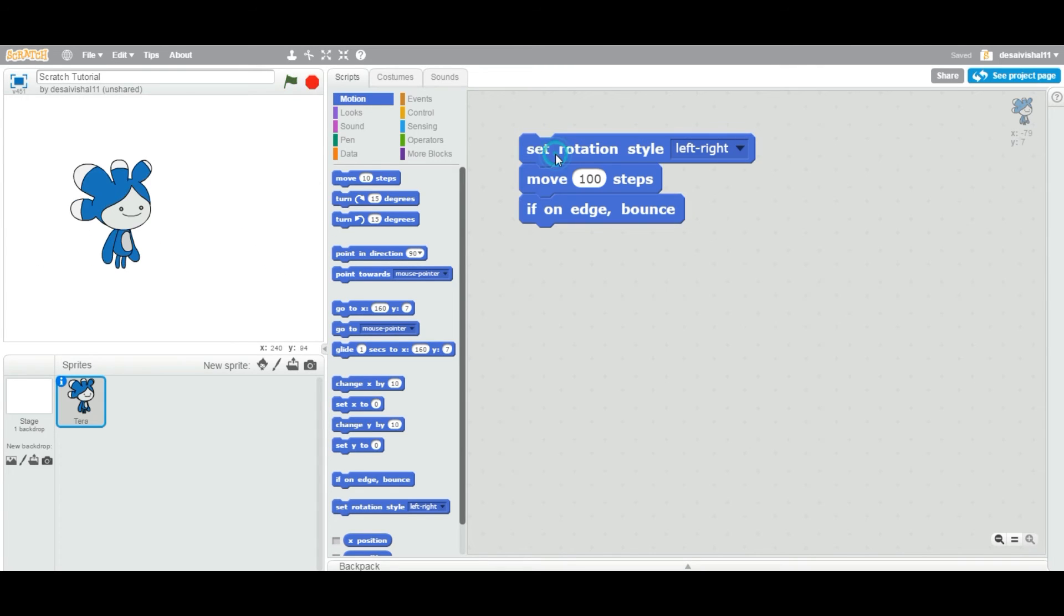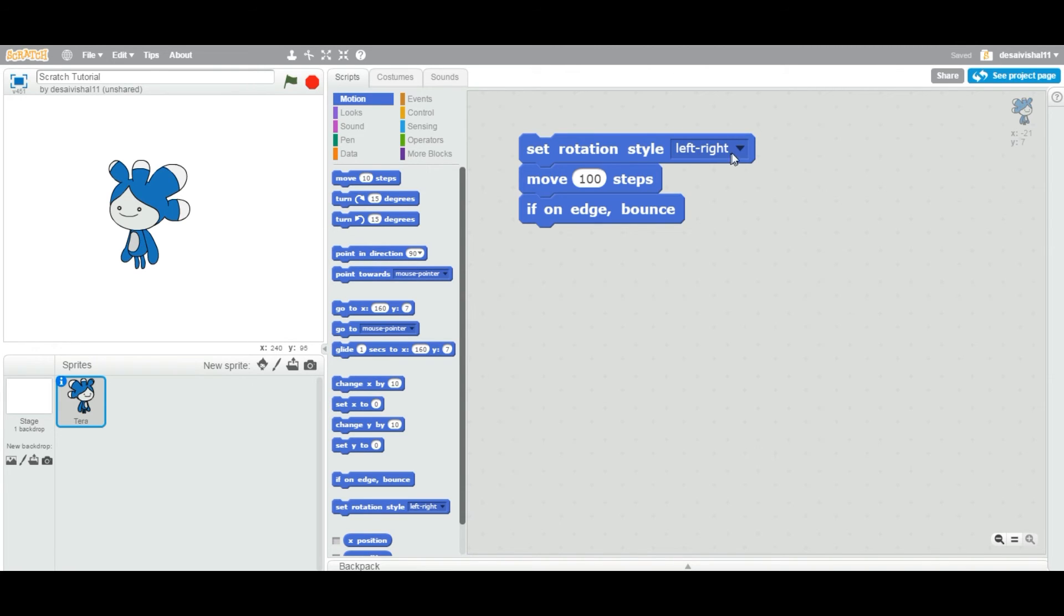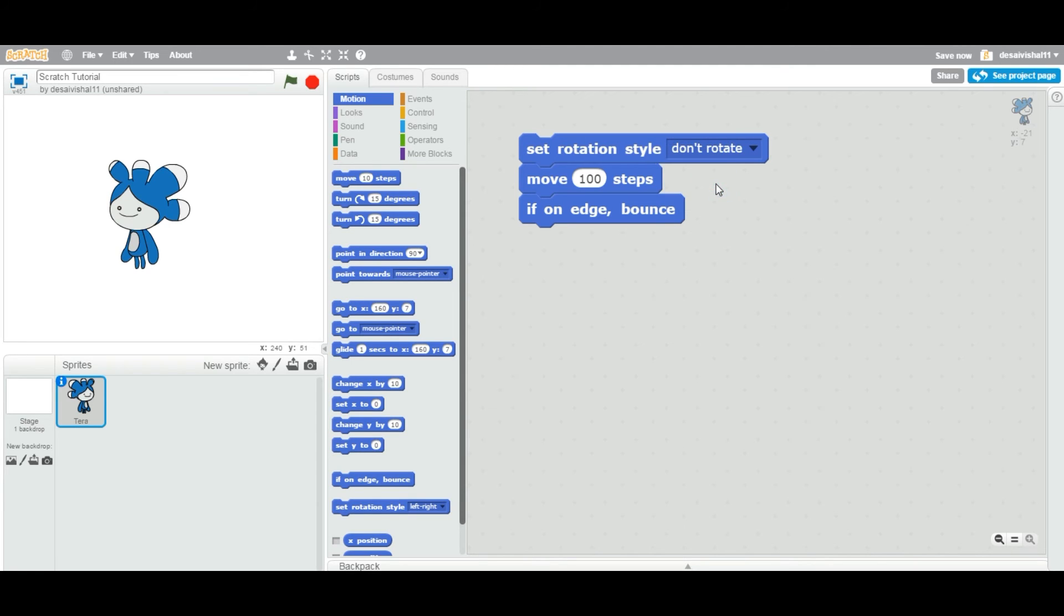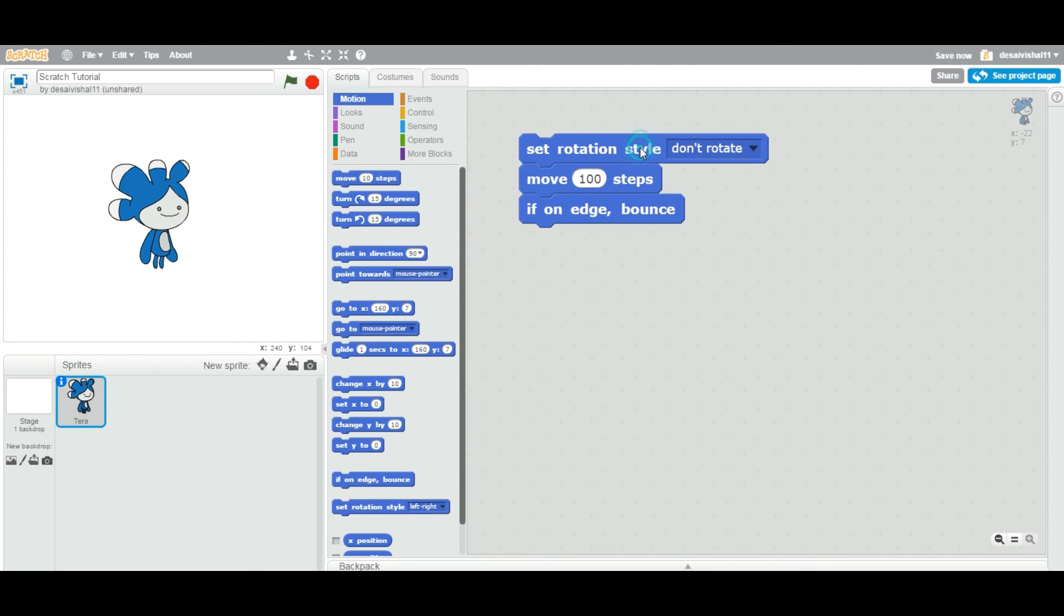Now if you look at the dropdown, you can also choose 'do not rotate'. Let's again, I'm going to point, double-click this point in direction of 90, and I'm going to now double-click the entire thing again.